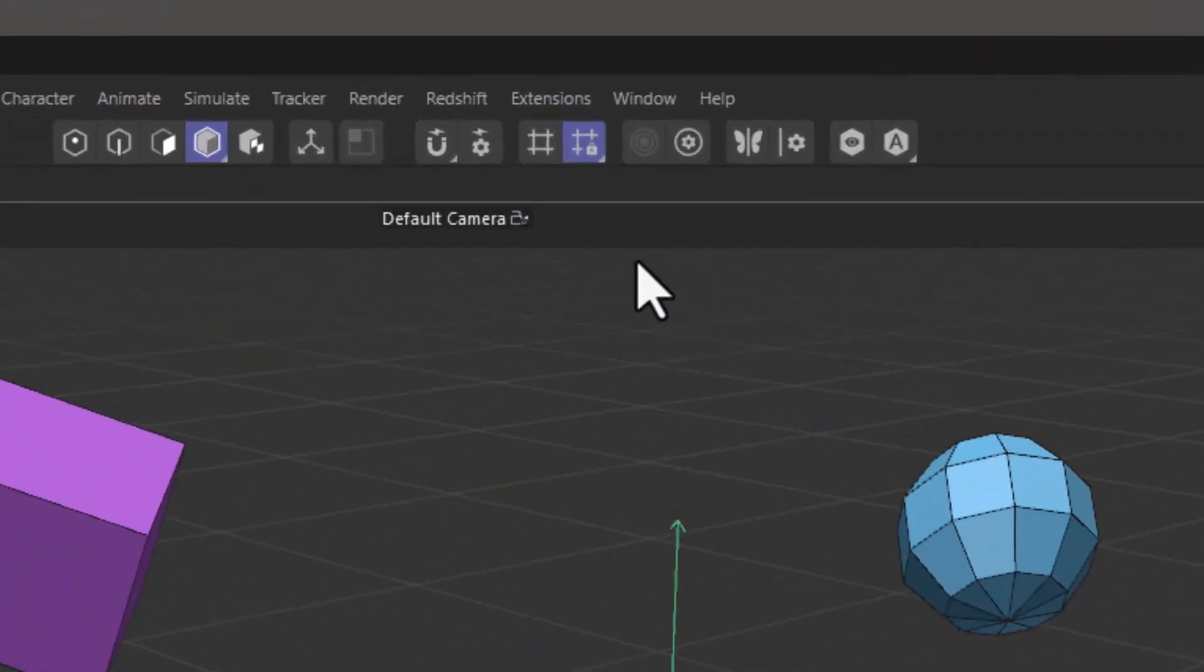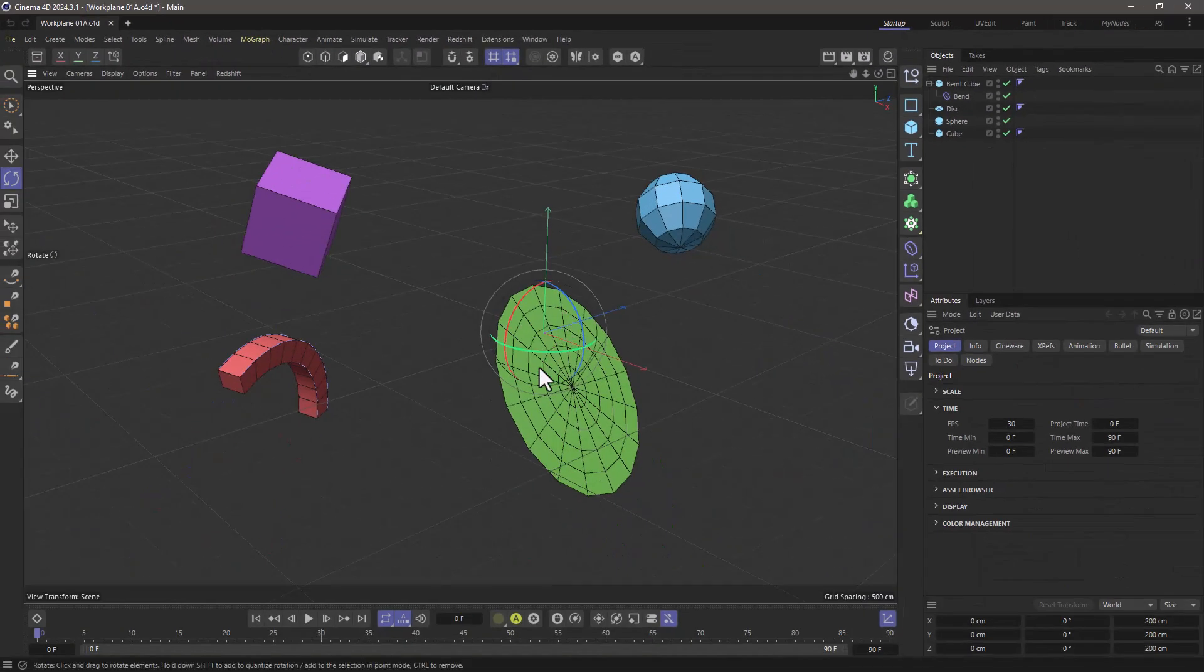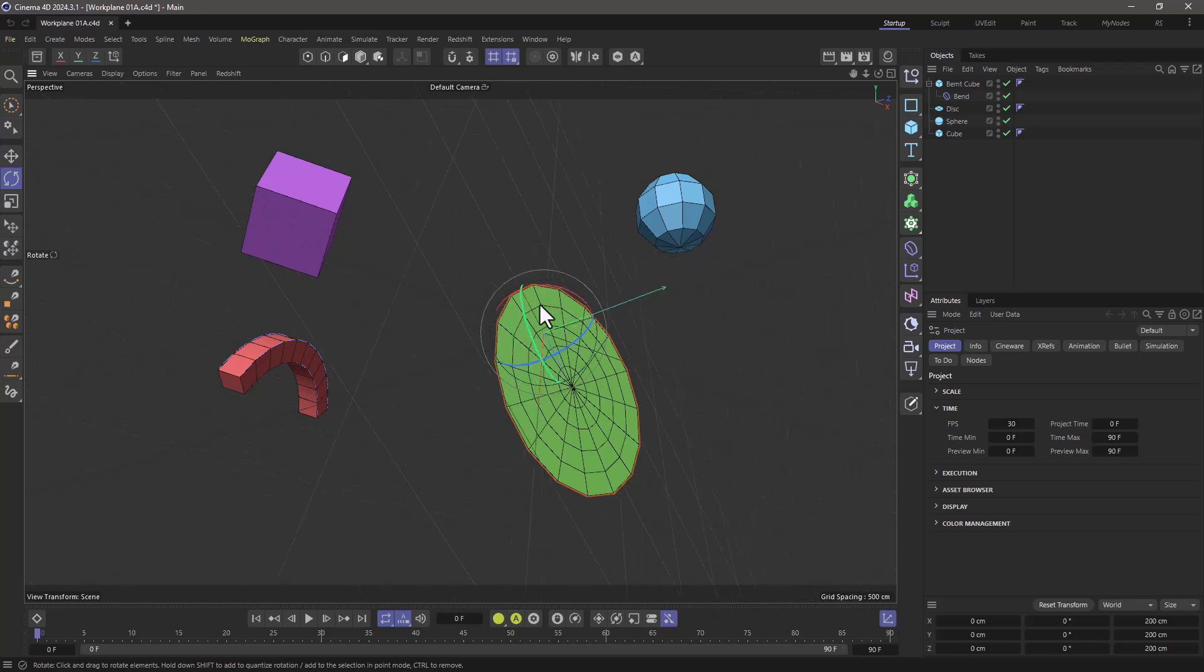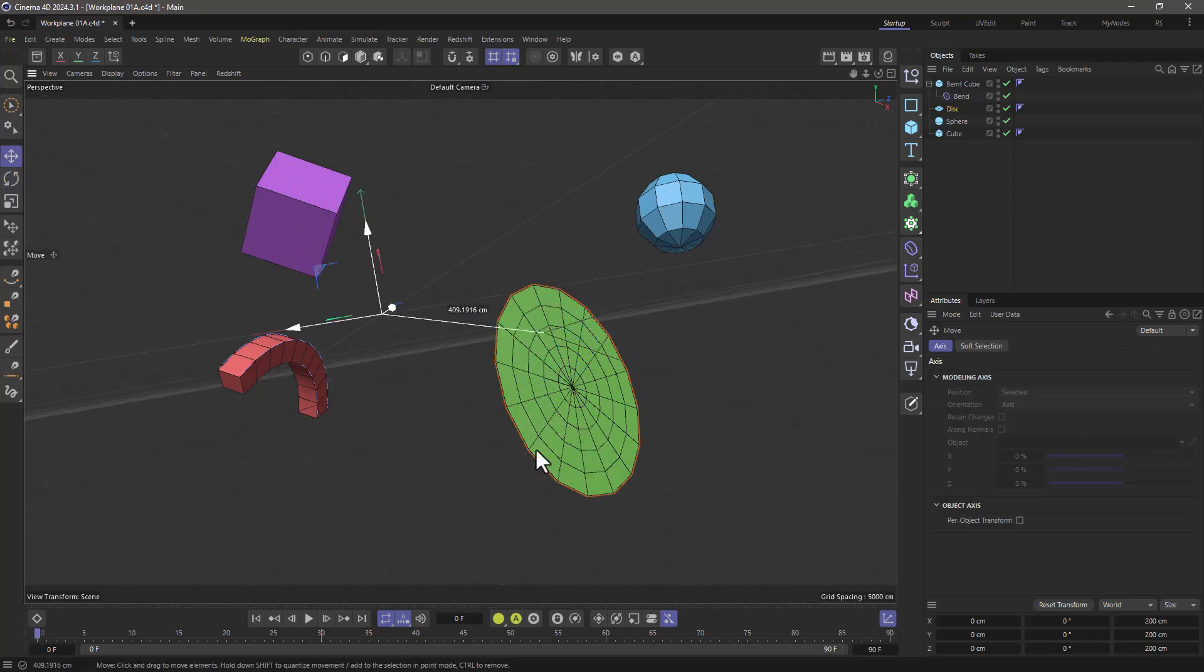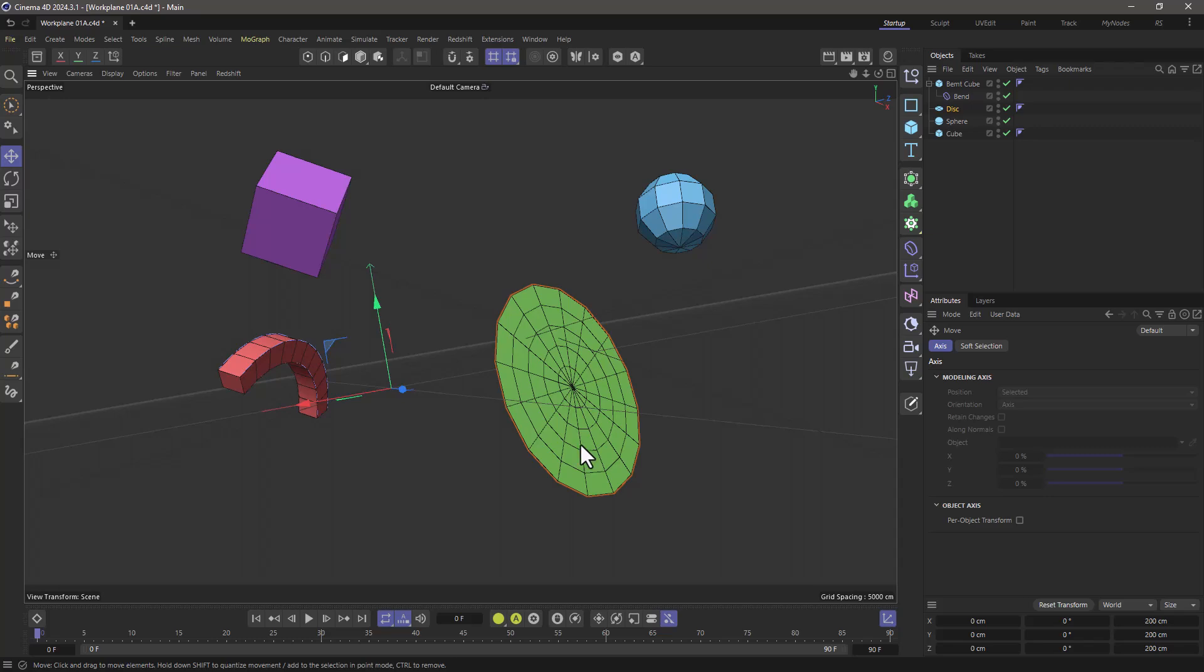You can use work planes by using these little buttons here. This one allows you to rotate and move the work plane, and now your world is offset and rotated in relation to the original world, so to speak.